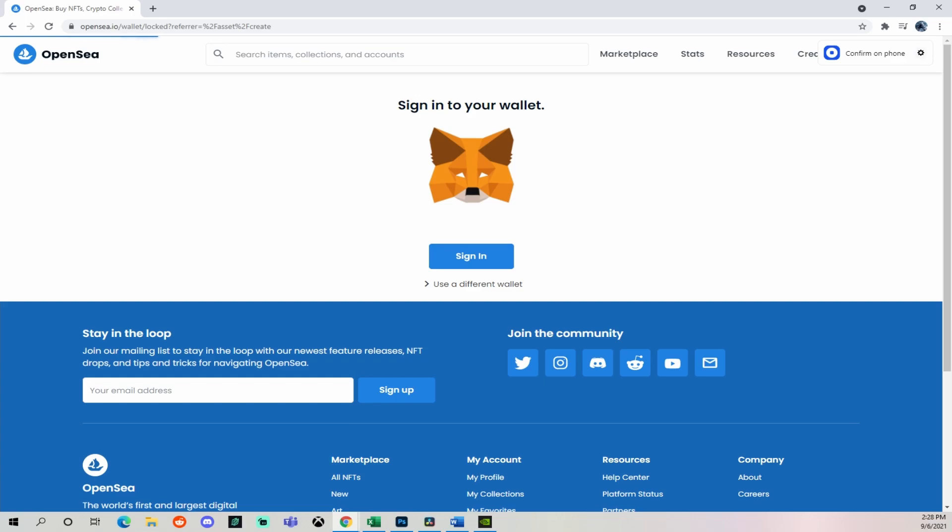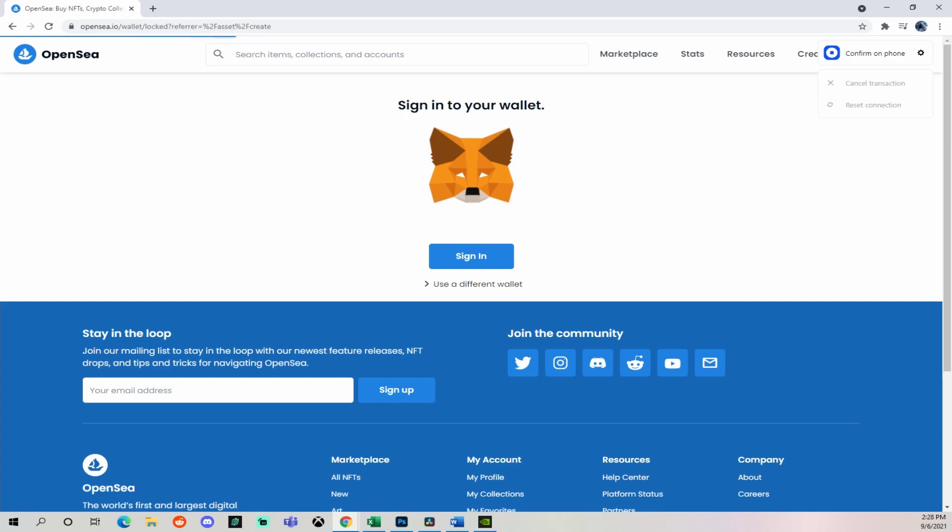First you want to connect your crypto wallet, which I may end up having to make another video on that as well. The most popular wallets seem to be MetaMask for this platform, and I use Coinbase. Then you're going to click sign in. I've got it set up for two-factor authentication on my phone, so I'll click Confirm. It's going to sign me in directly to my profile.